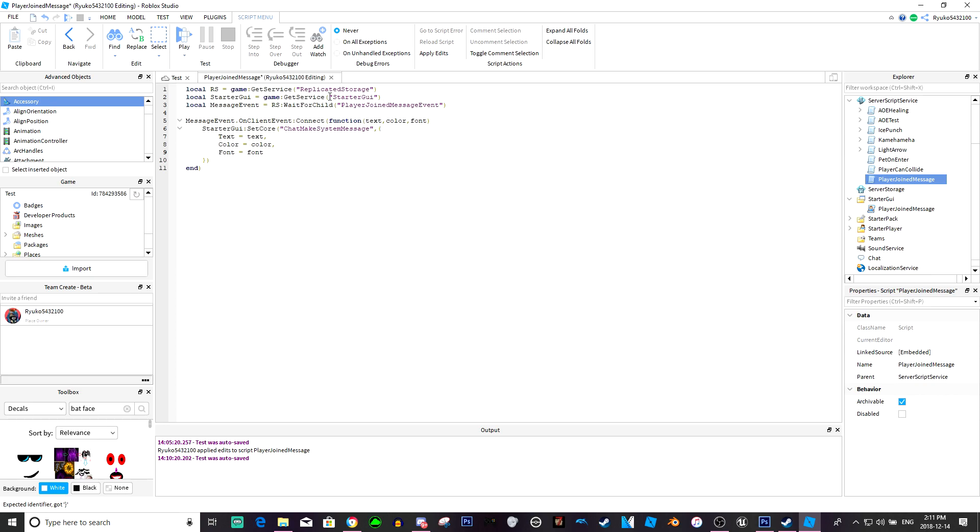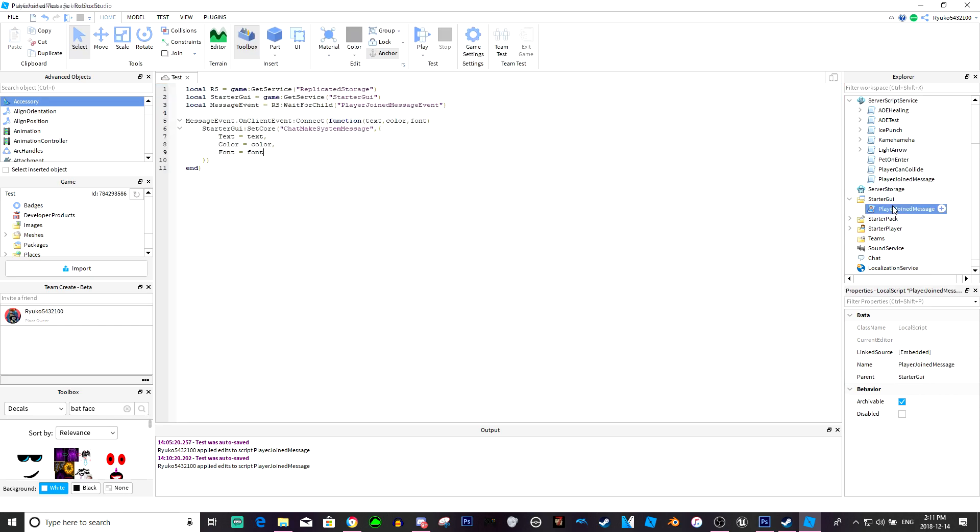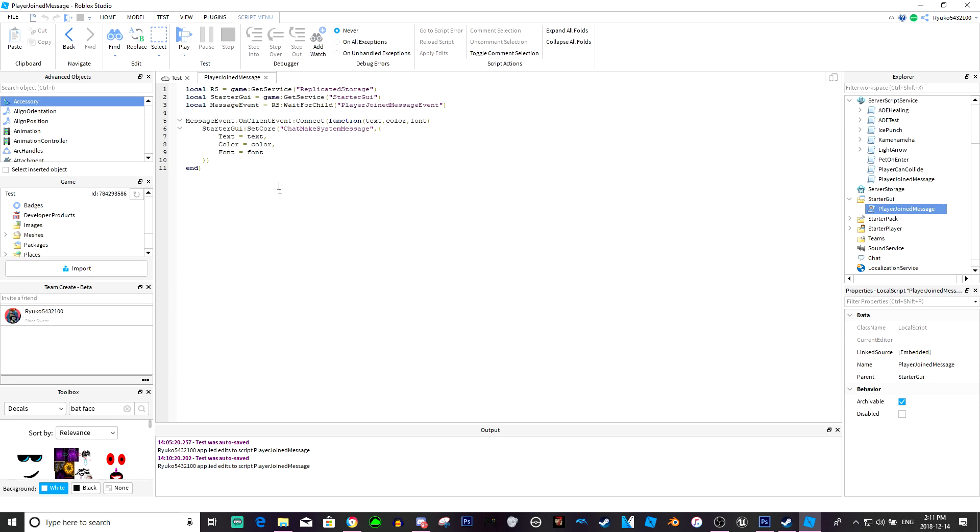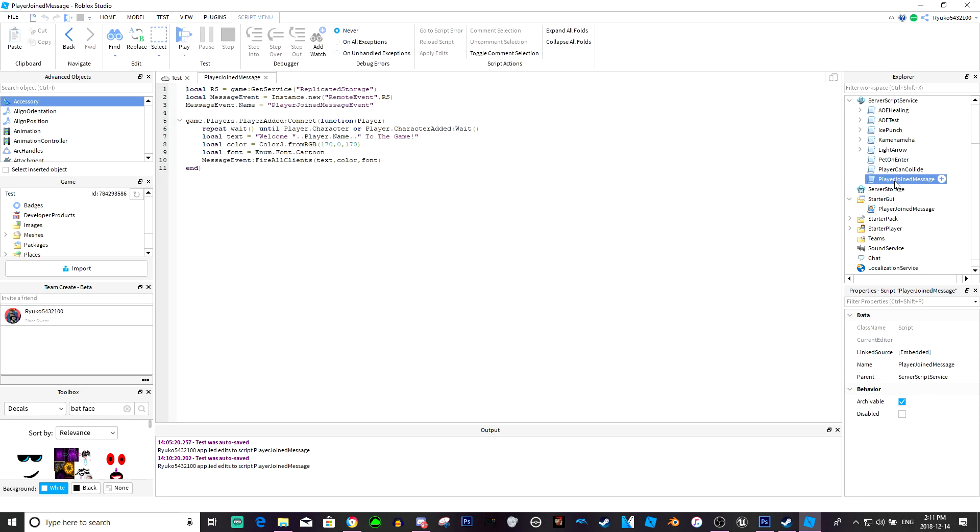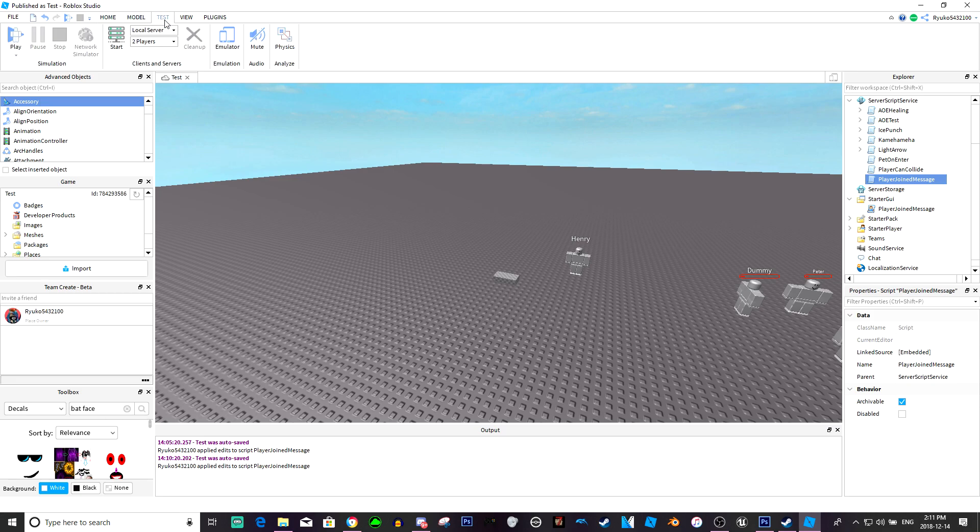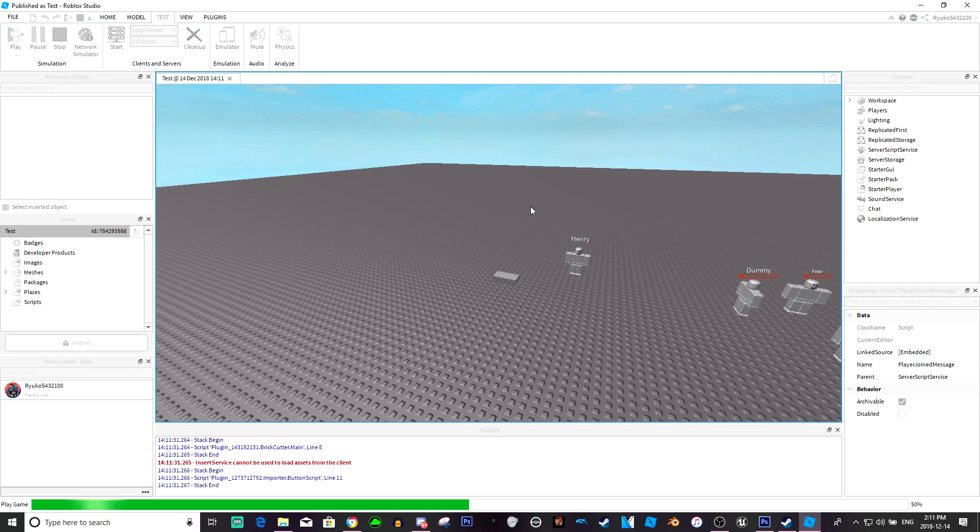Now that should actually be it, that should be all we need. Now I'm just going to double check this. On client event, wait for child, yes this is right. And this is on the server, should wait for the character. All right now let's test.